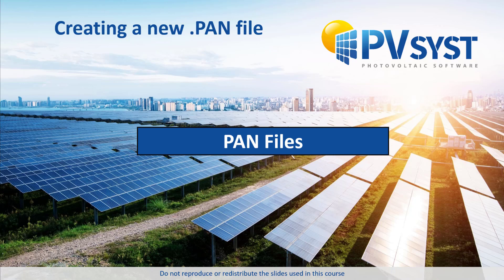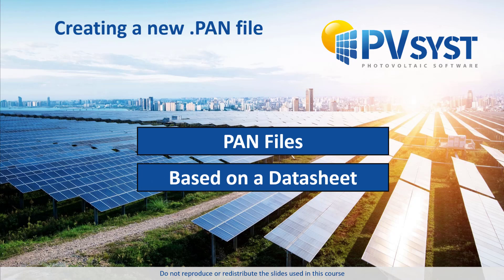To do this, we will insert a new PAN file based on a datasheet. The datasheet used in this tutorial is provided as a PDF for download in the course.